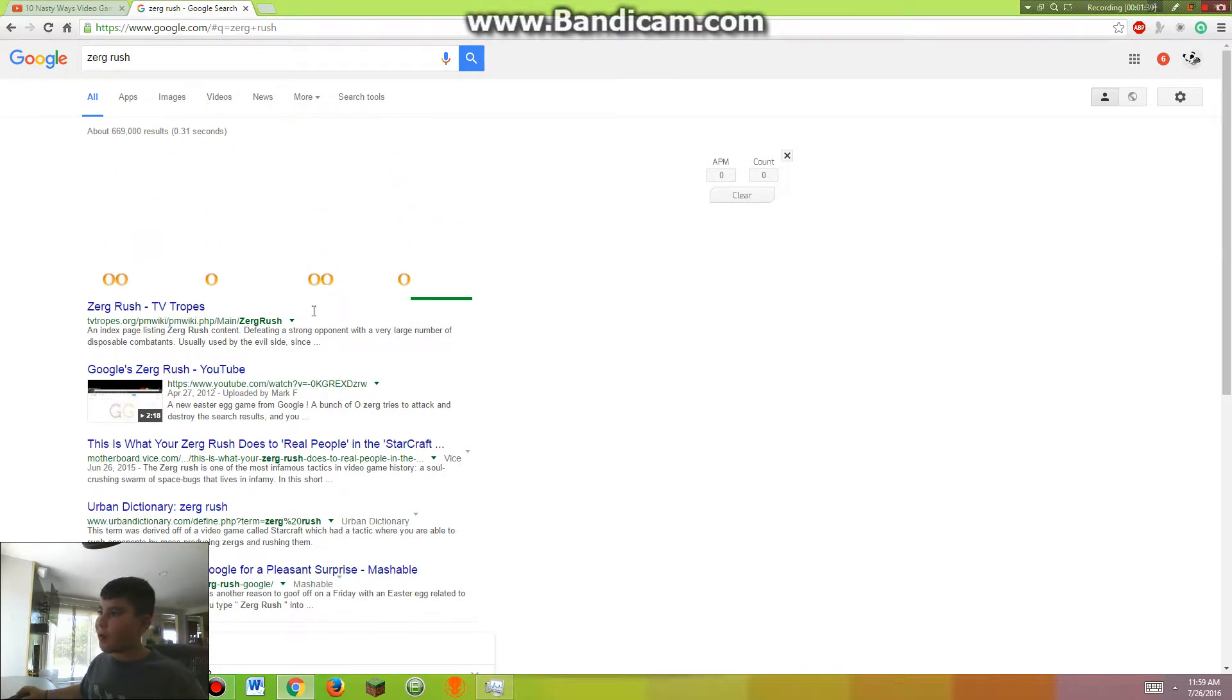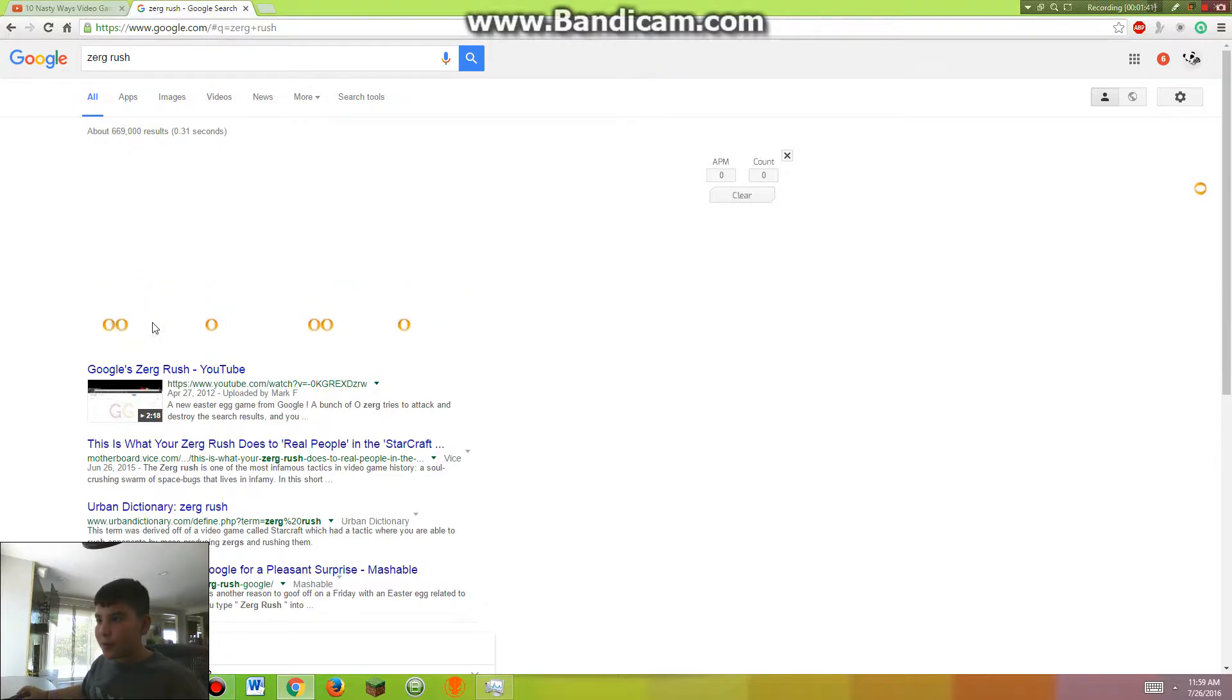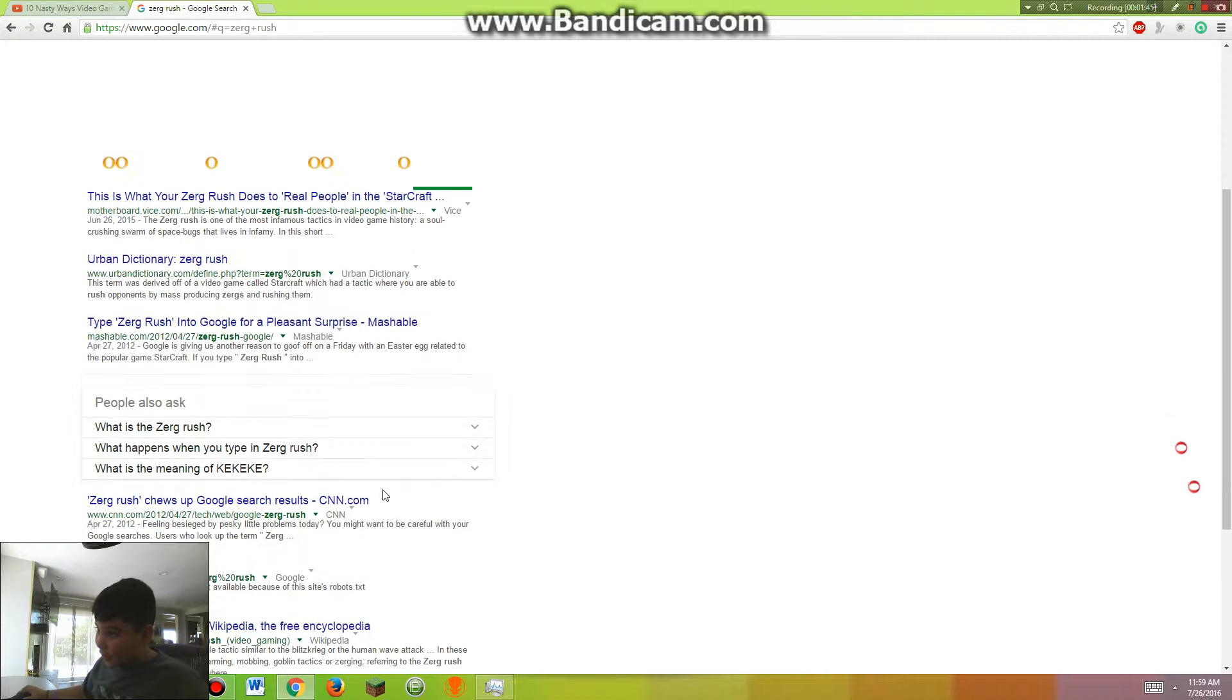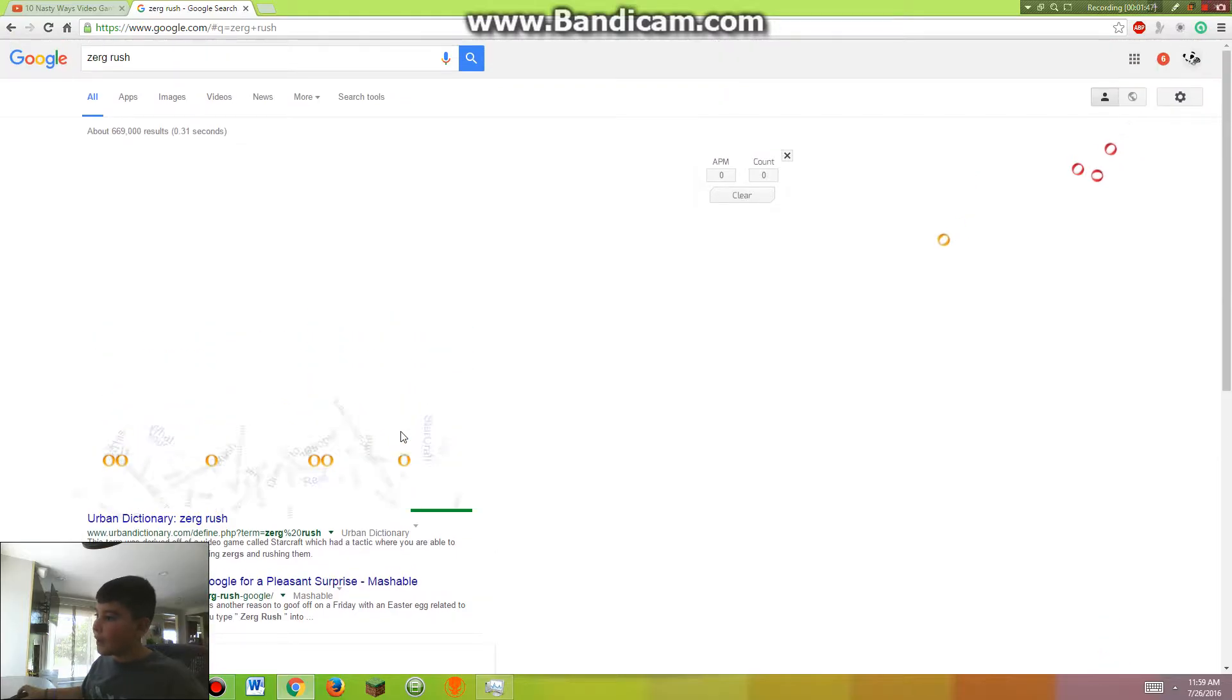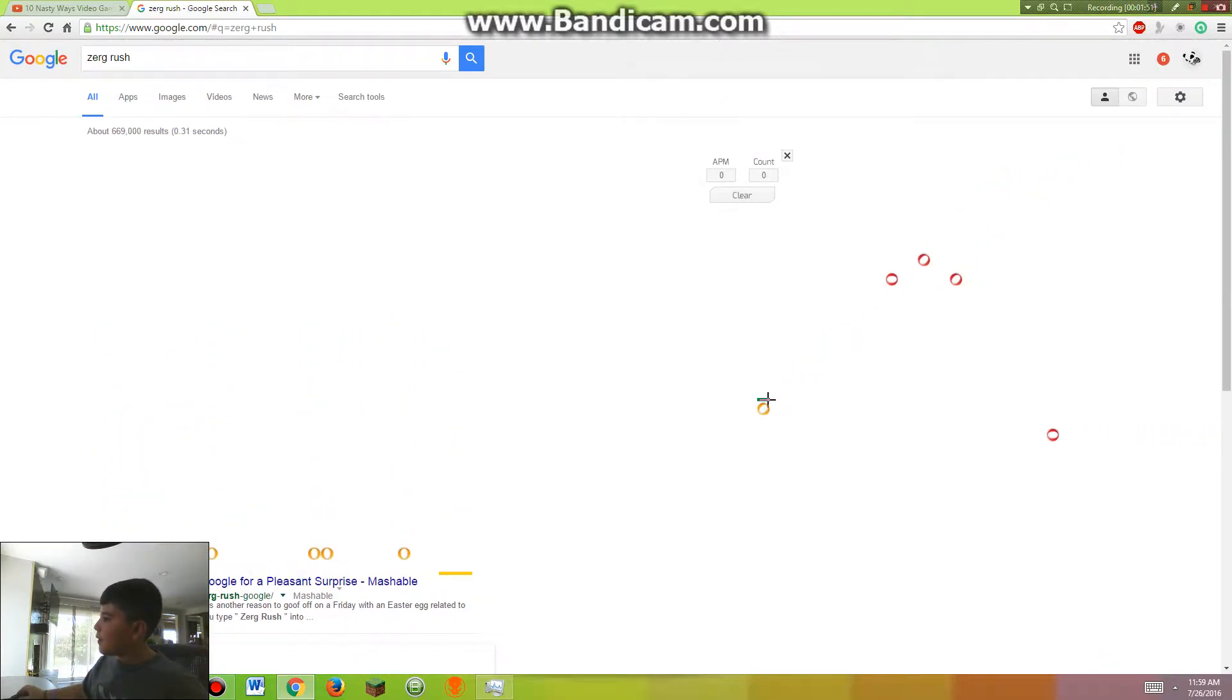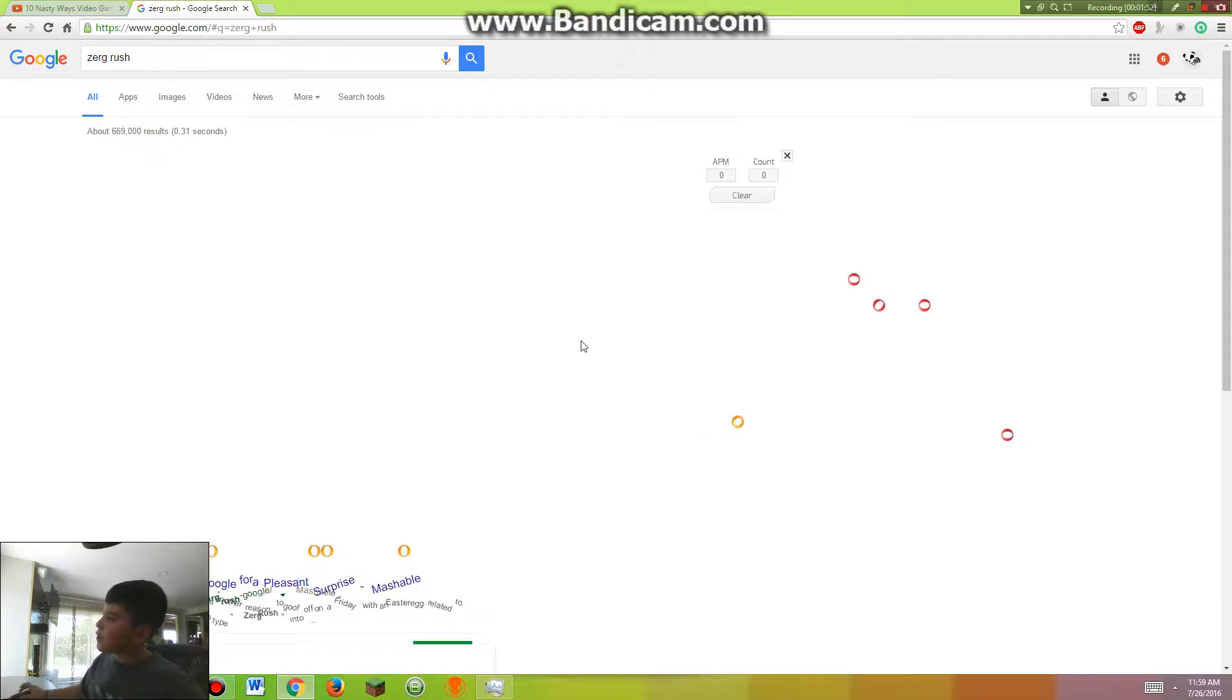For my computer, I don't know why, but it doesn't work. So that is what it is, and it's going to try and destroy the Google page. It's a very cool thing to do whenever you're just bored and you don't want to watch YouTube and all that stuff.